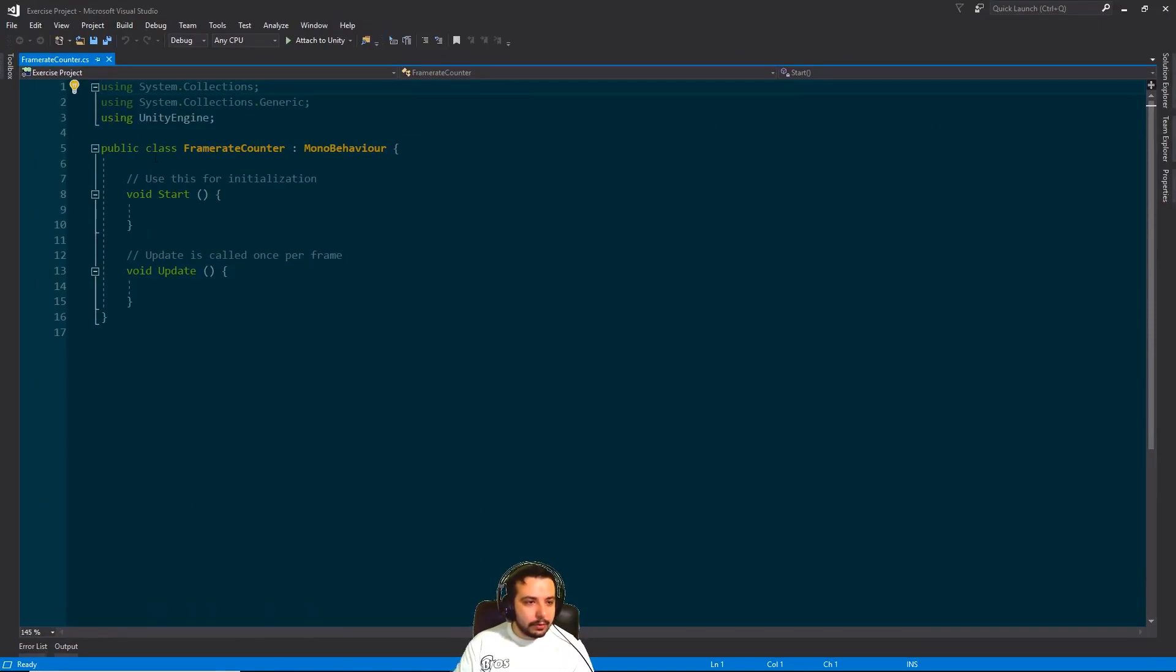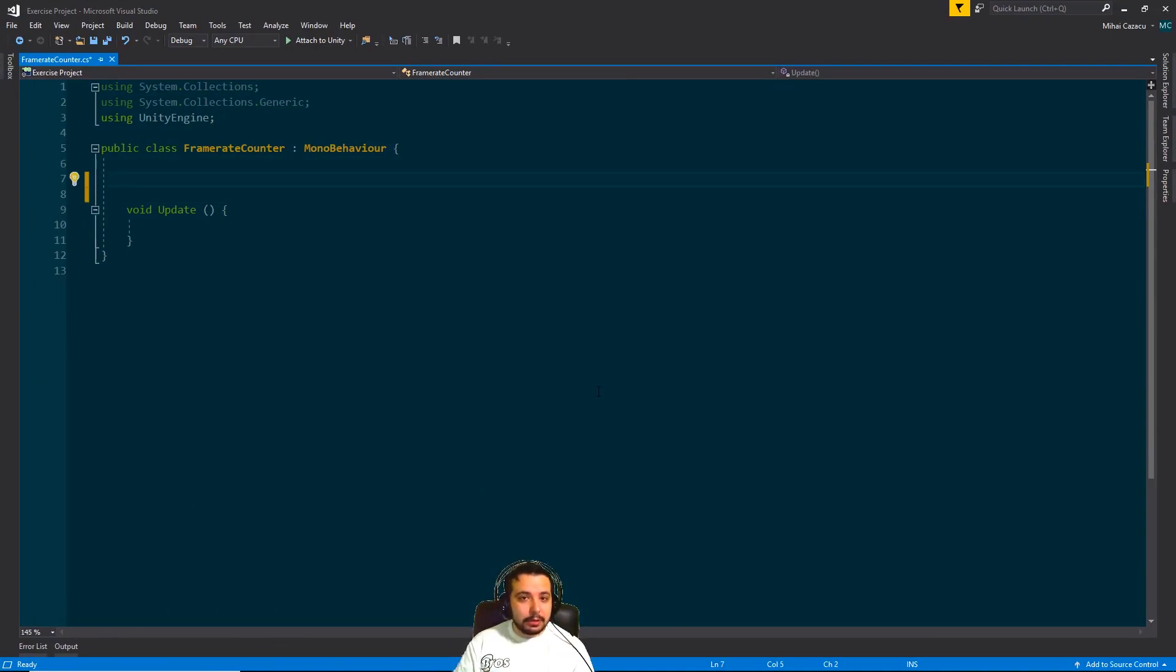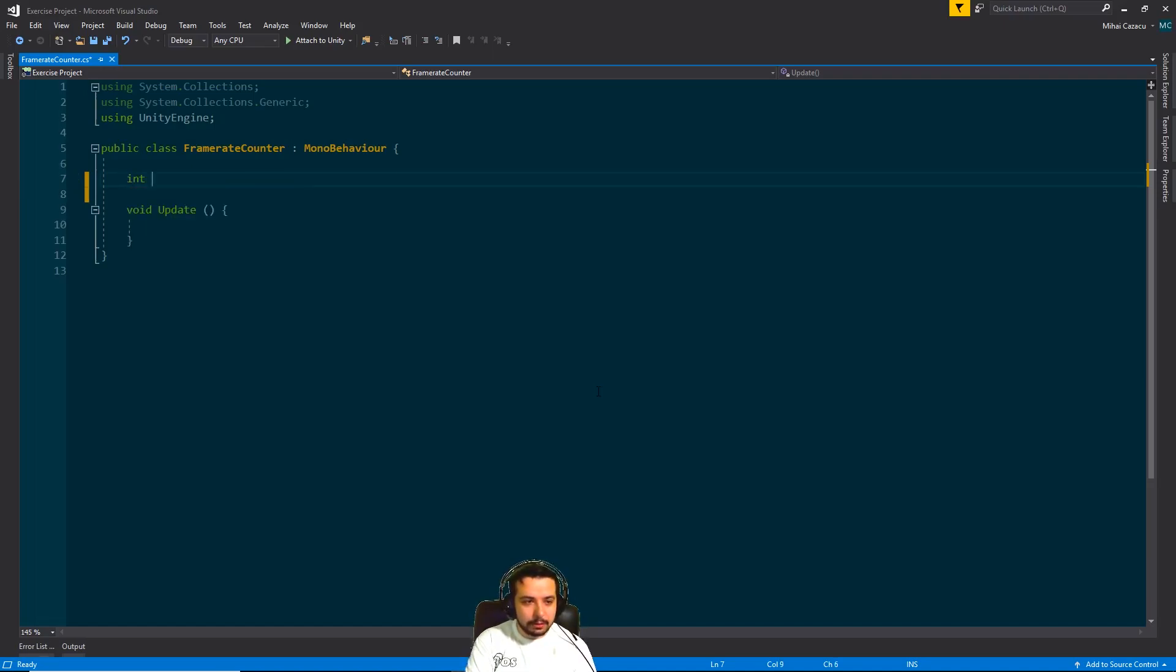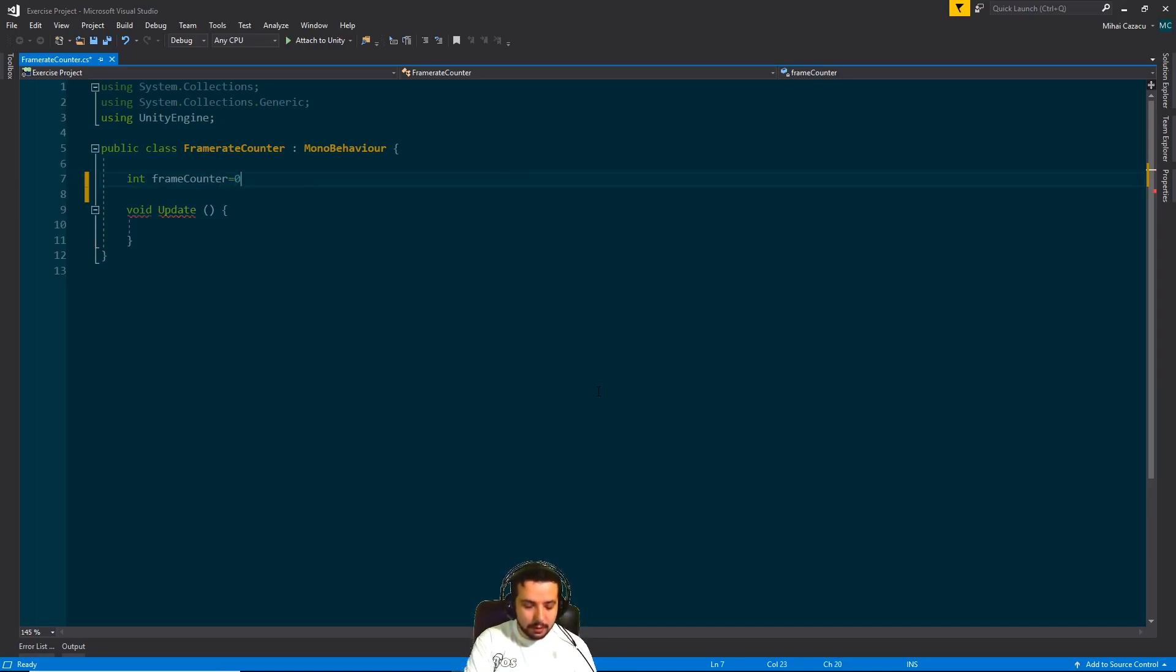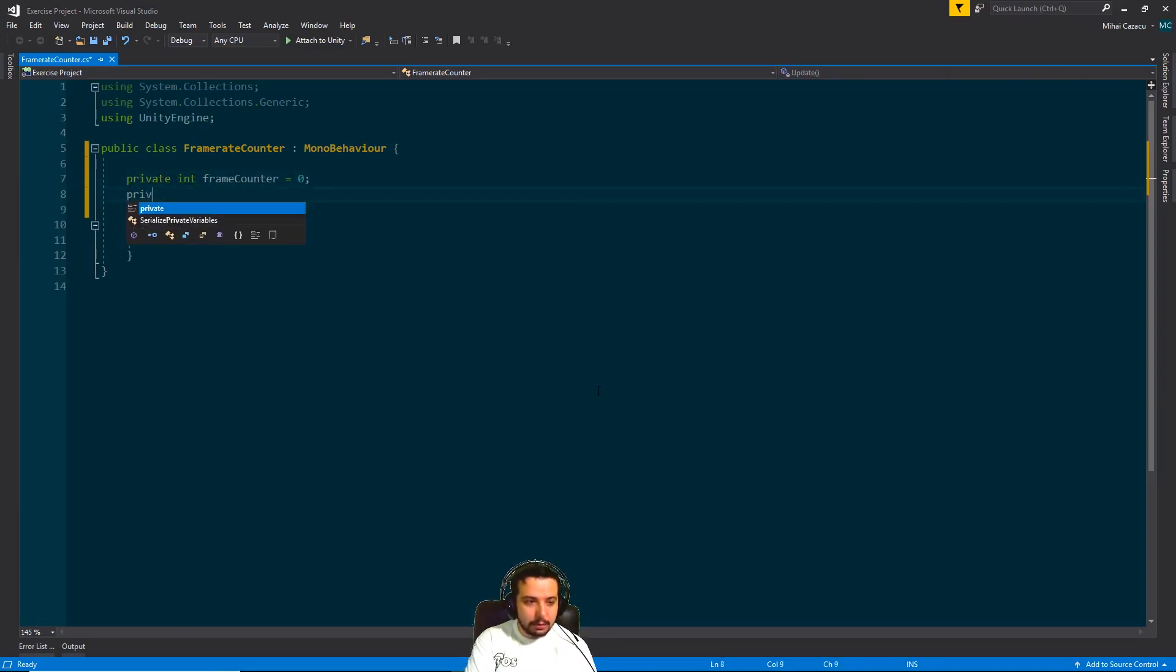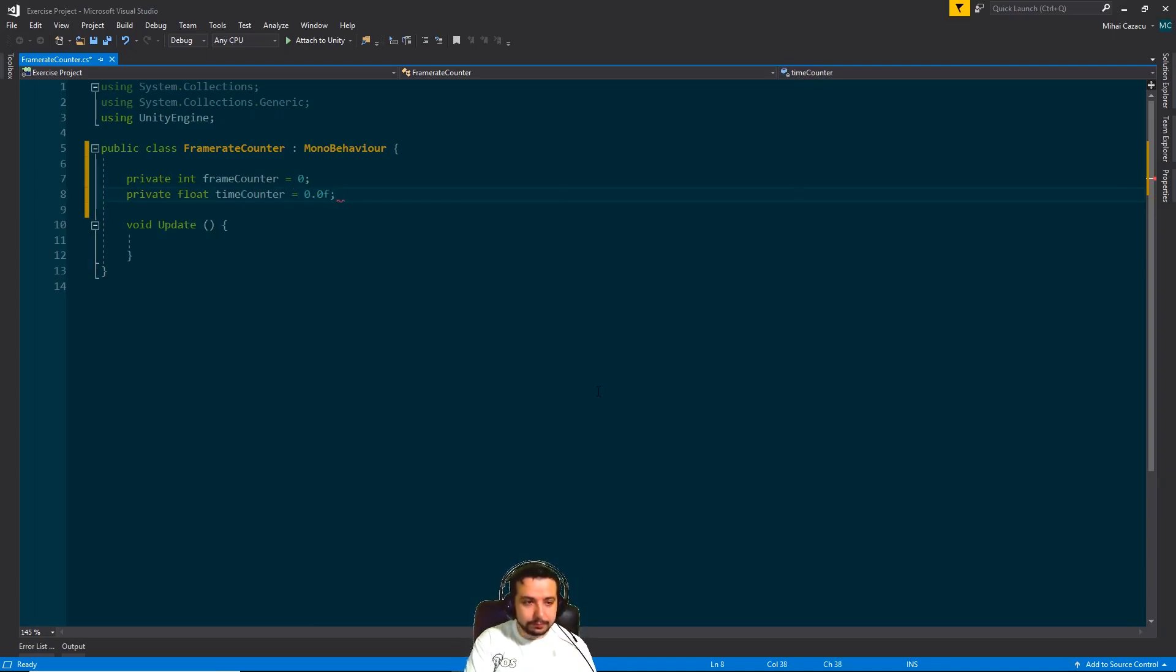Okay, so we're going to need the update function only. We're going to need two variables for starters, one that will track the time and one that will track the frames. So the first one, it's going to be an int and let's call it frame counter, and it's going to start at zero. You can also make it private. And another one for the time. This is going to be a float. Let's call it time counter and it's also going to be zero.